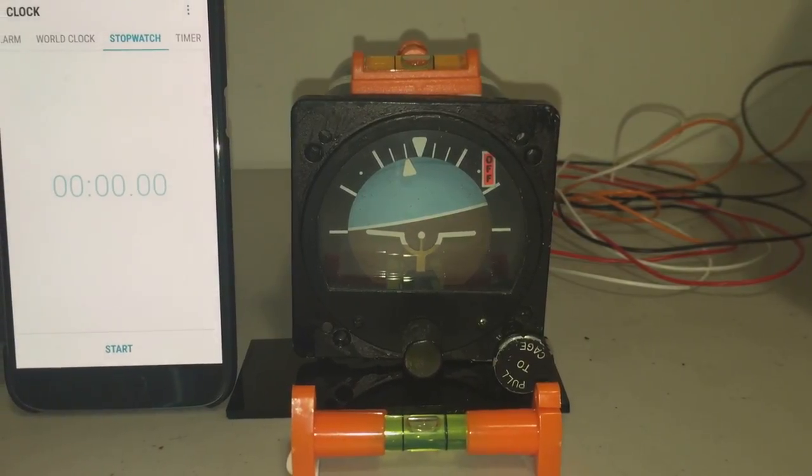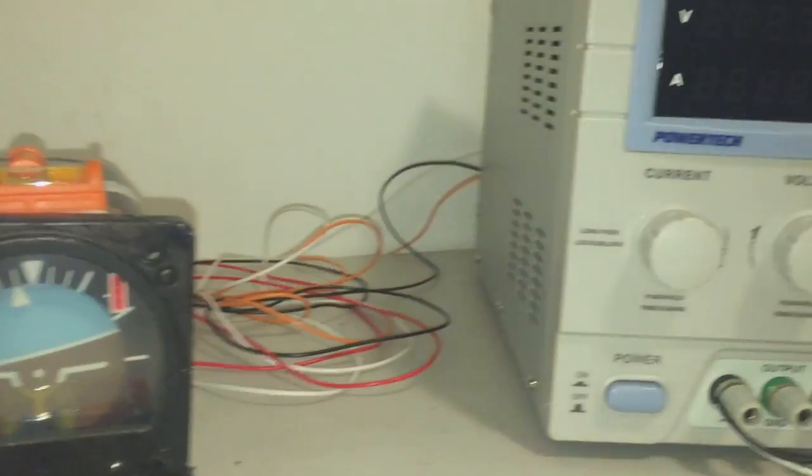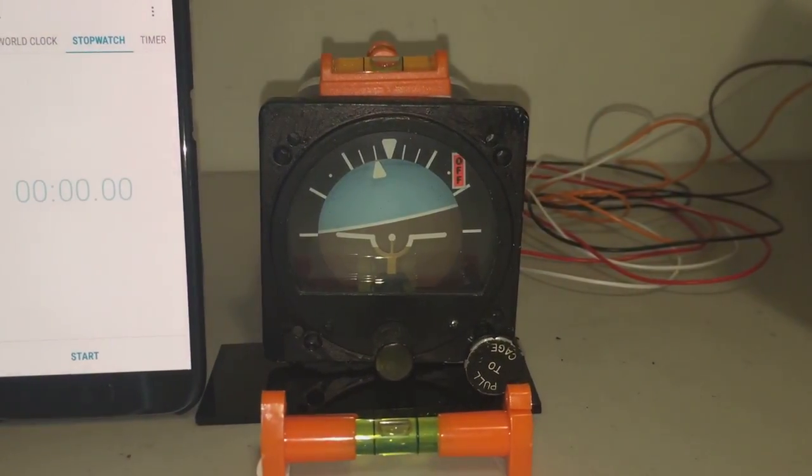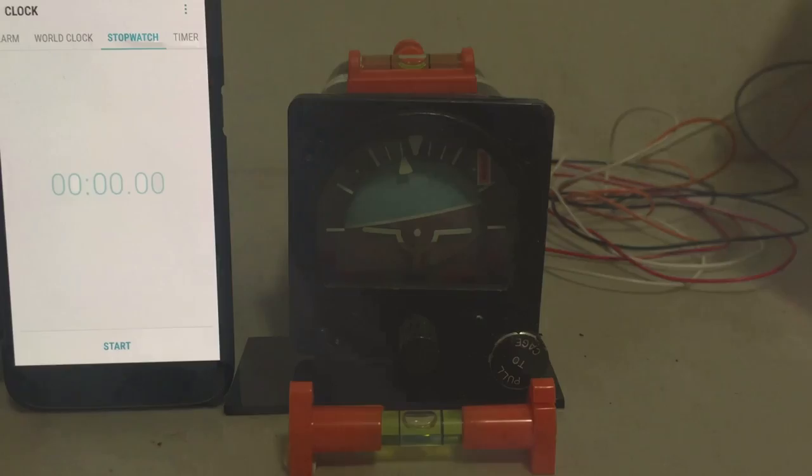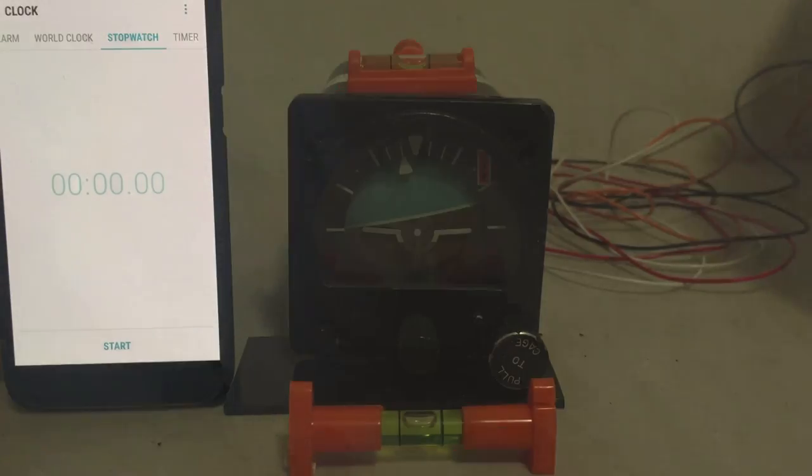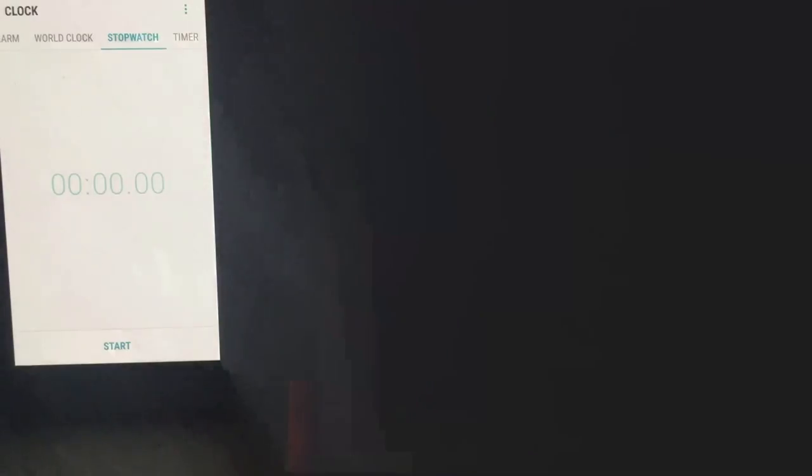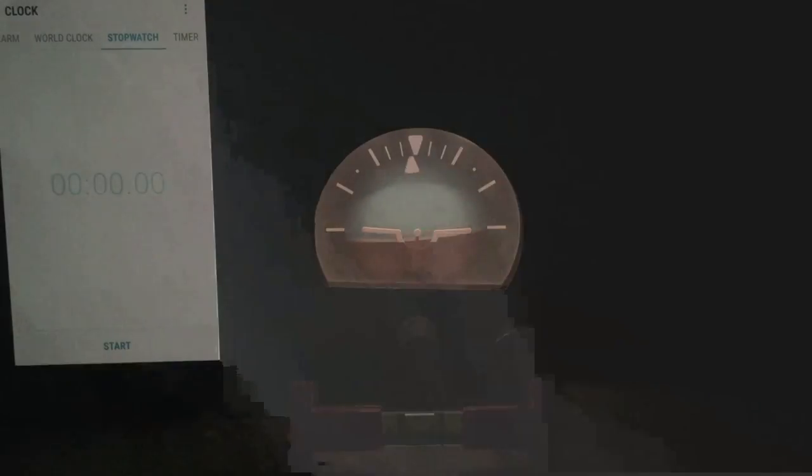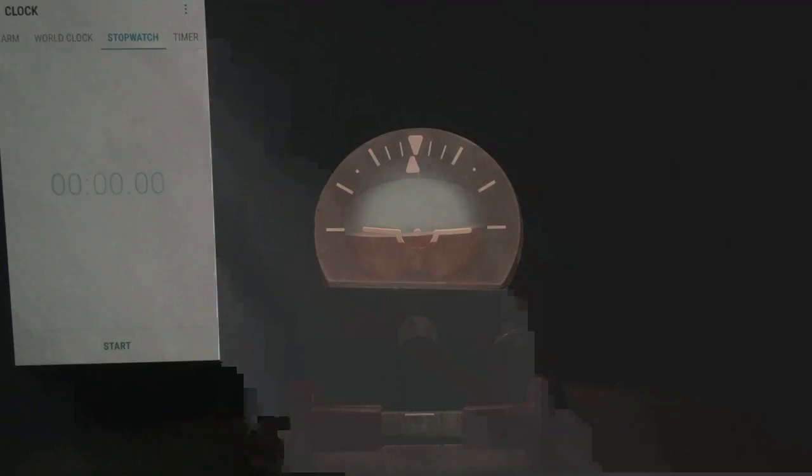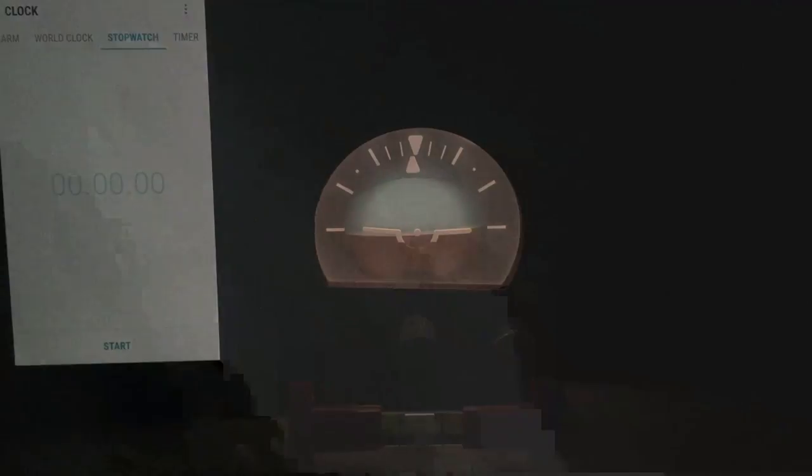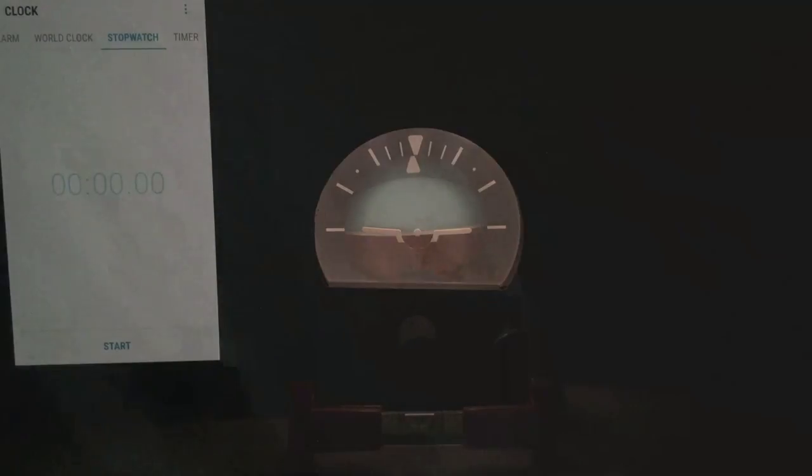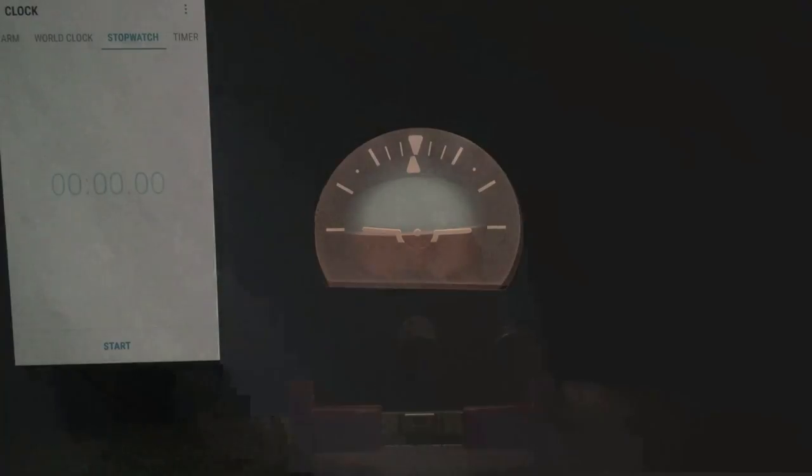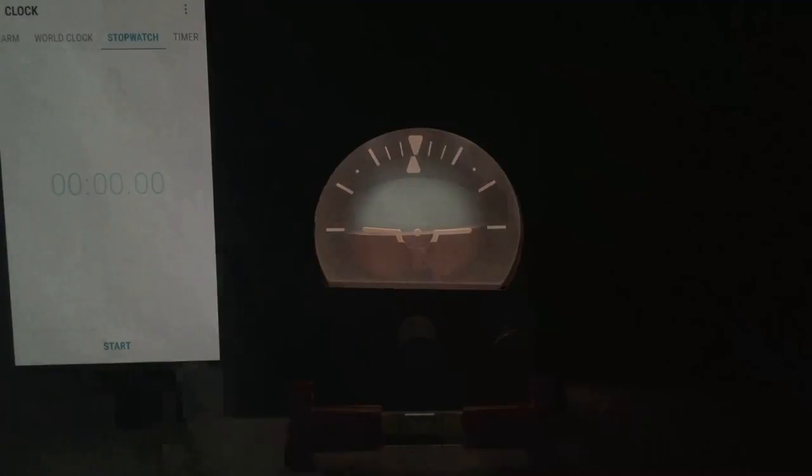So I'll just turn off the room light. And when we turn on the gyro, you will see its internal illumination. So I've just turned off the light on the phone. Now I'll turn off the room light and turning on the power.